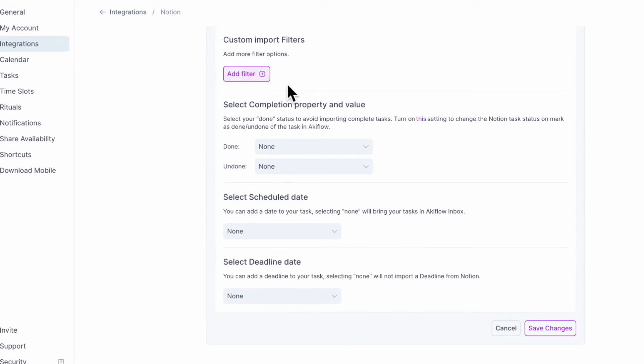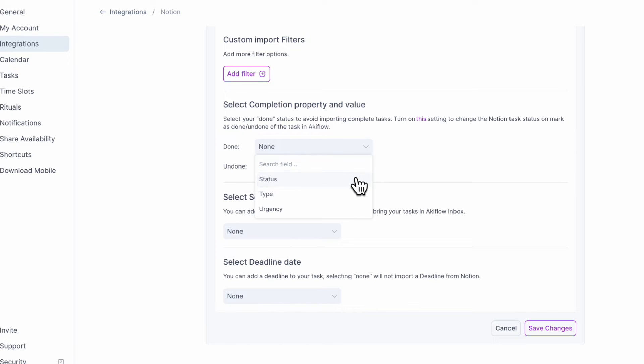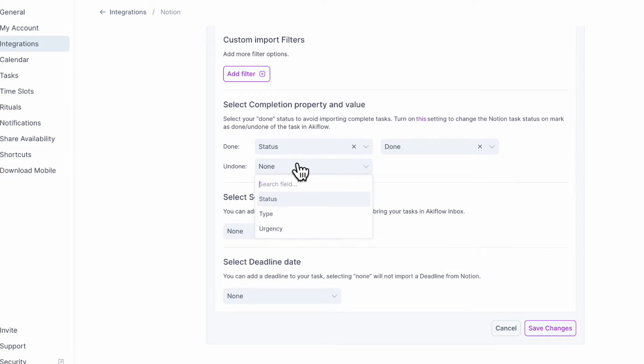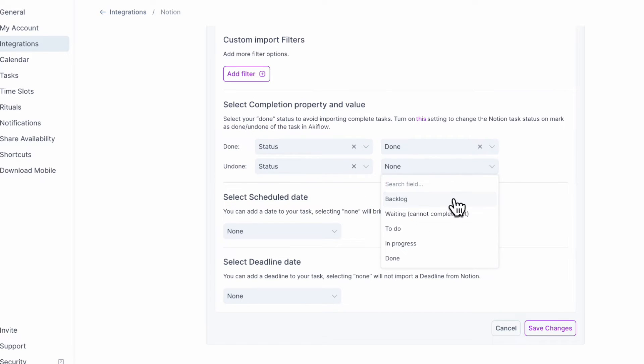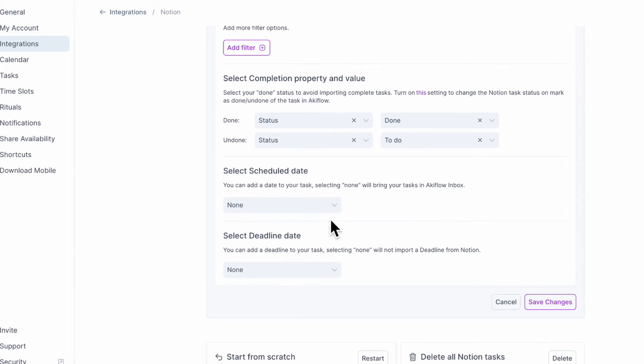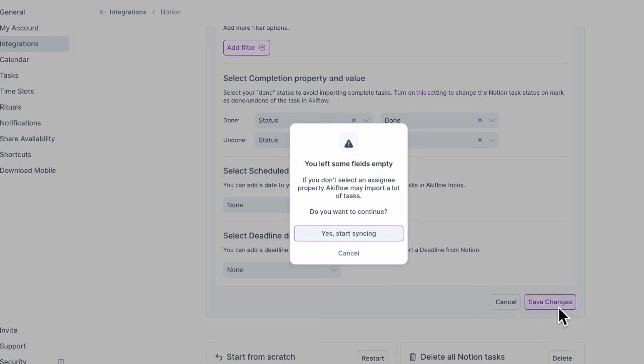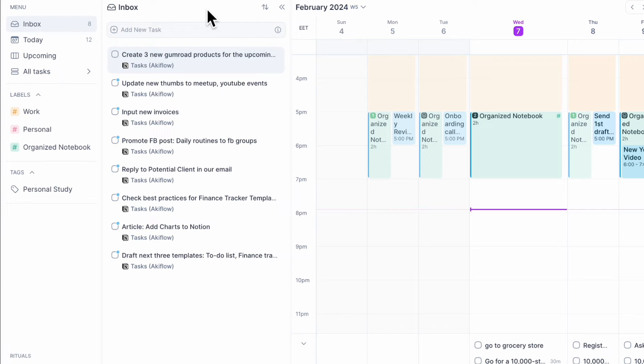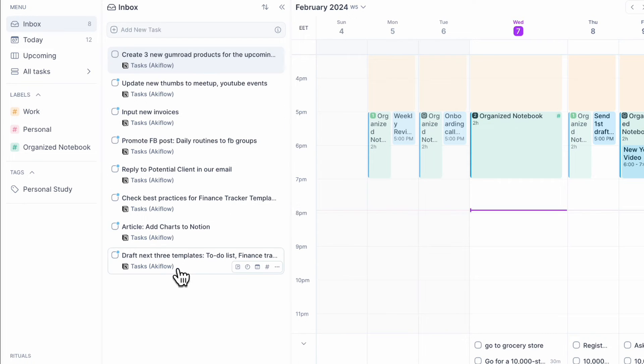And if we go here, you can basically set things up like importing only pages assigned to me. Then you can also select the assigned property and so on. So if I just want to import everything, I could just do all pages. You can also import filters. And when it's done, you can check this status as well. So let's say the status is done. When it's done, undone status is, let's say, to do. And you can select a schedule, select deadline date, or just save changes and start syncing.